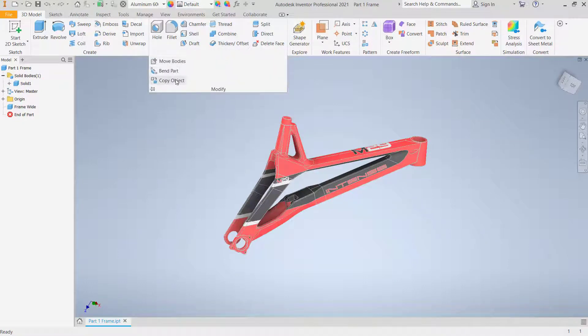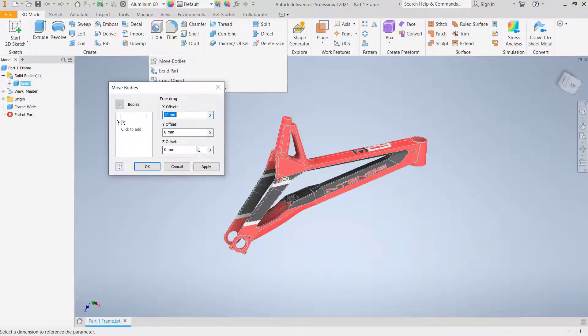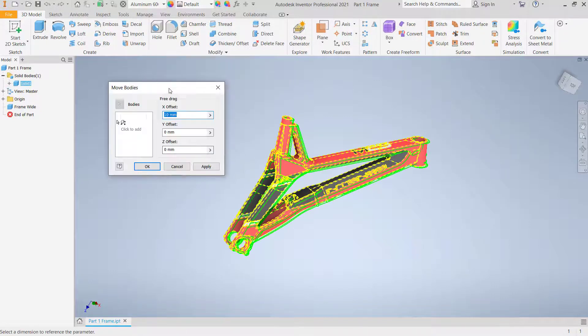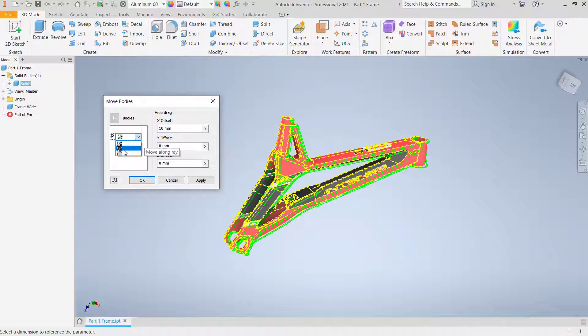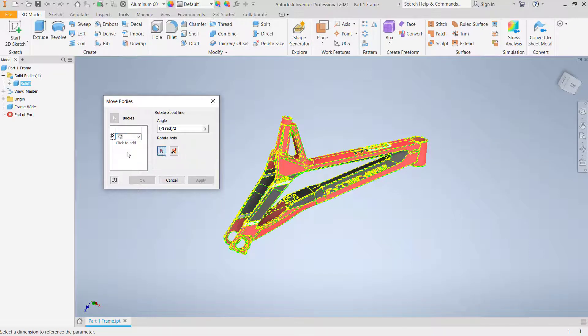In there you can choose Move Body. In the Move Body direct box you can change Bodies in here into Rotate. You can click this icon to rotate about line and then you can set for rotate axis. I will click at this point.